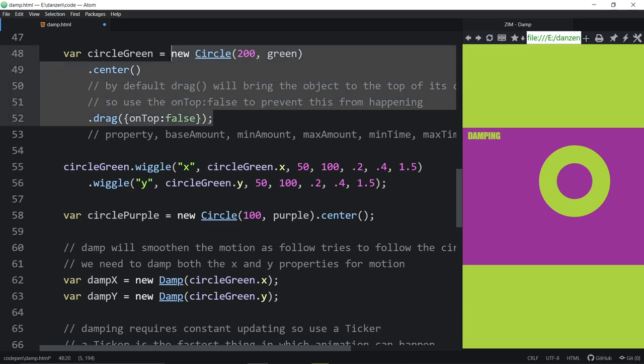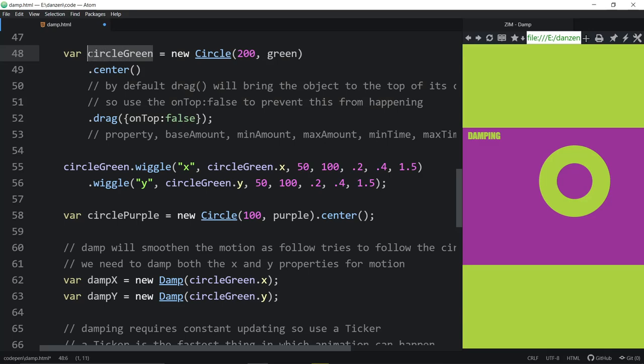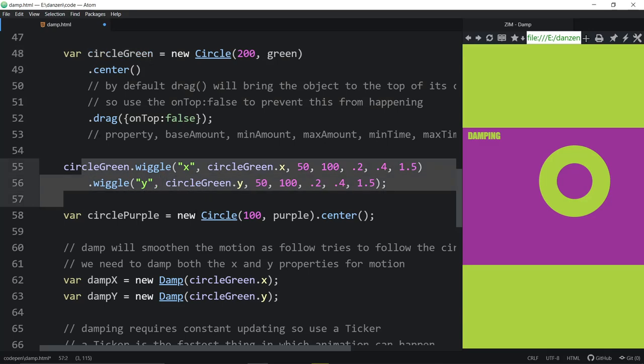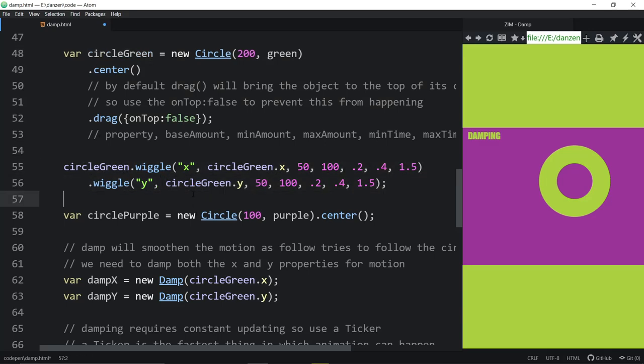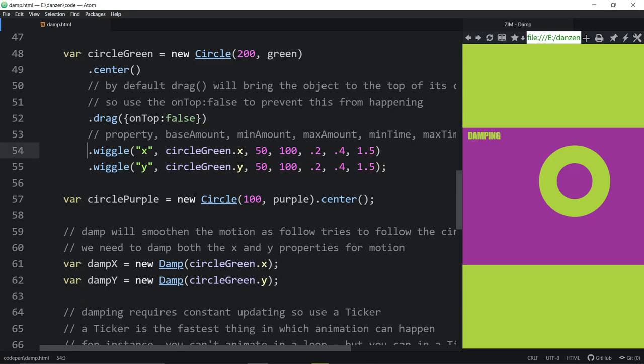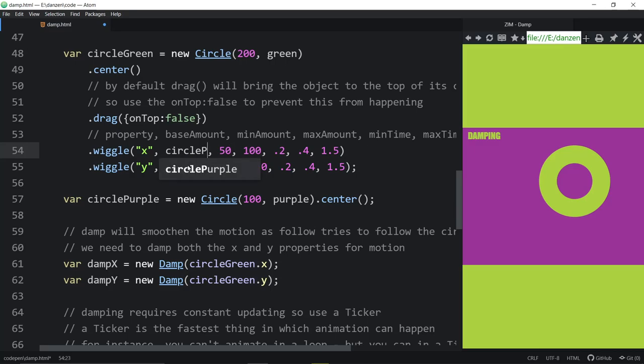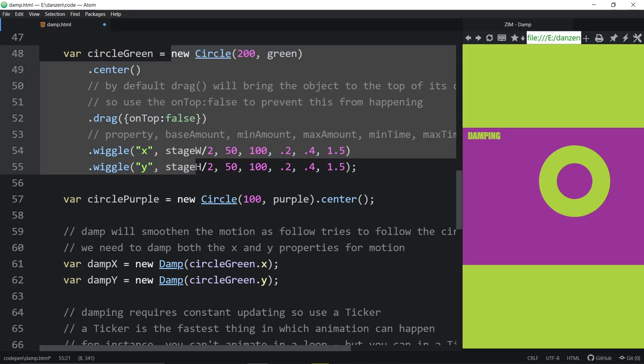So we won't have at this point access to circle green. We would have to drop out of the chaining. So we could just chain this stuff here and then we could say circle green dot wiggle twice. And we'd have access to circle green because we've ended the assignment. It's assigning it to that and then we're continuing on calling the methods.